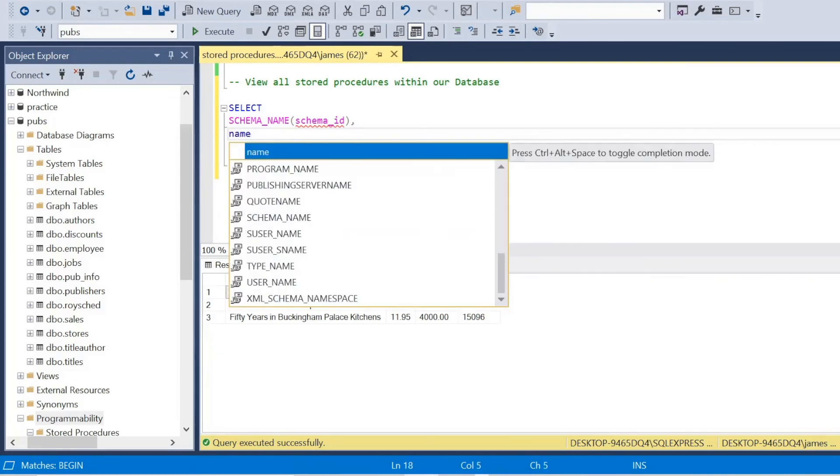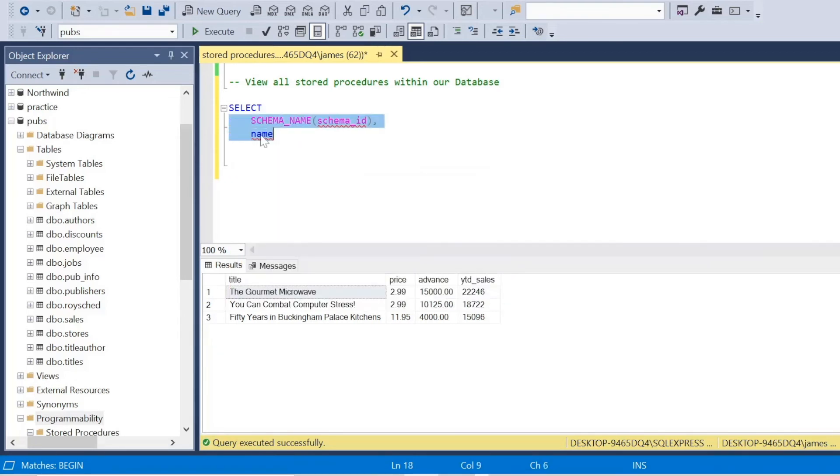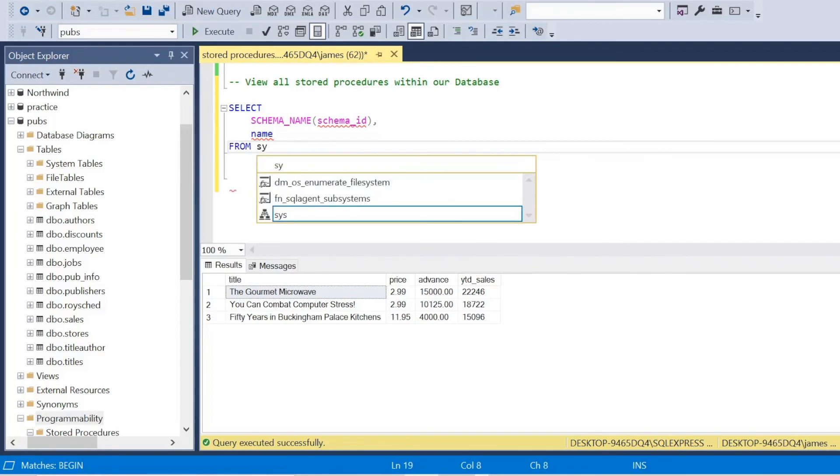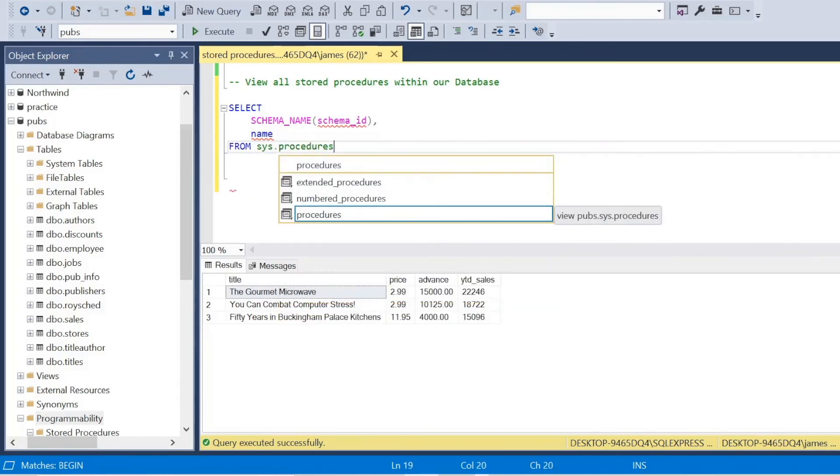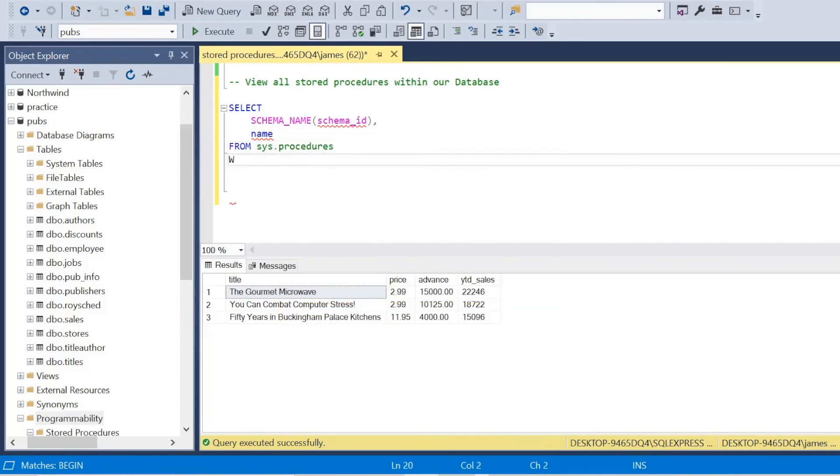And I'll indent that with name on the next line. And then we can just say from sys.procedures, and where the type is equal to P, because this will just return the sort of default stored procedures if you specify P.